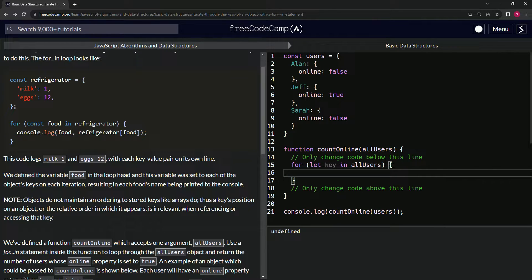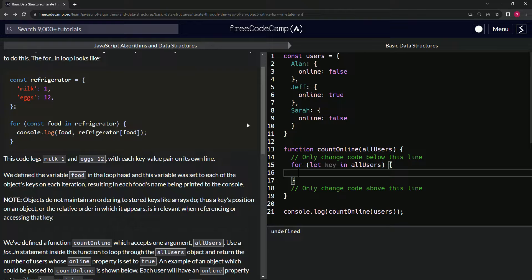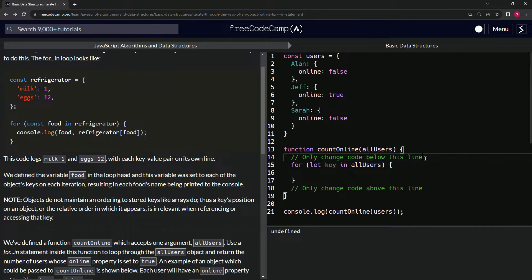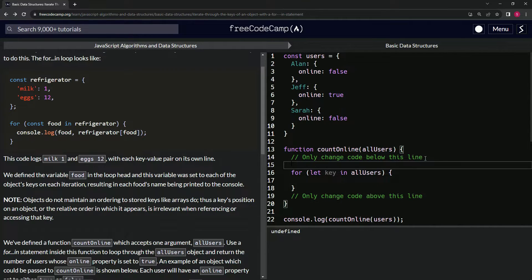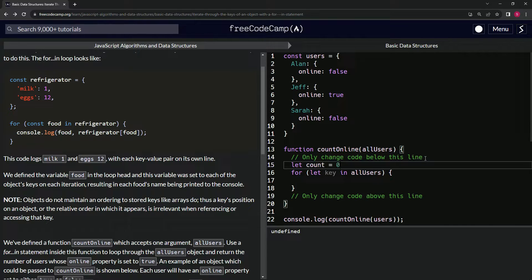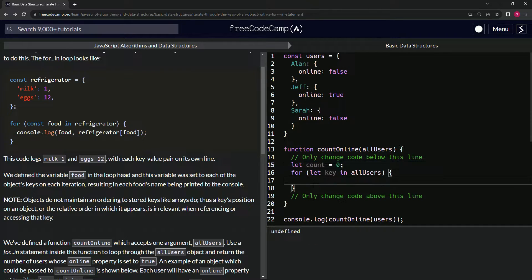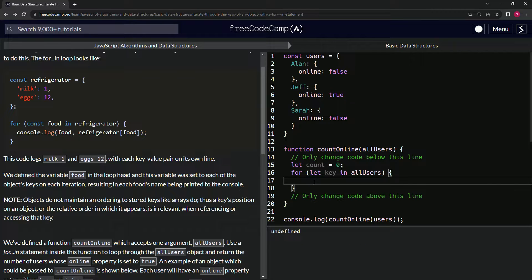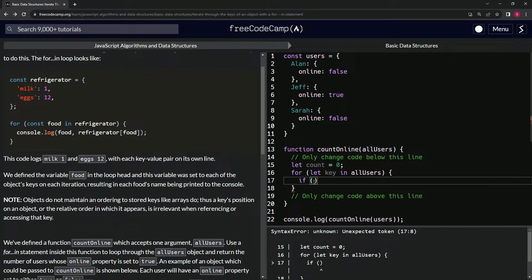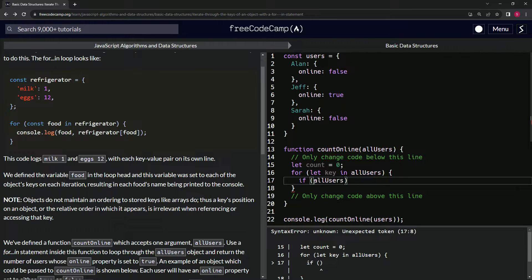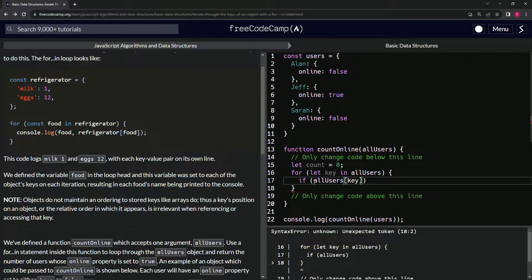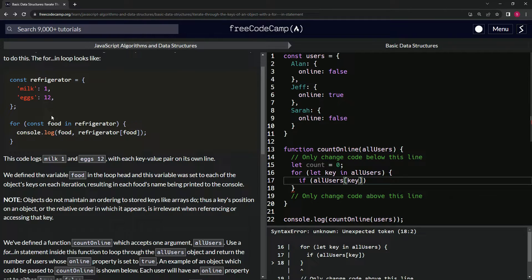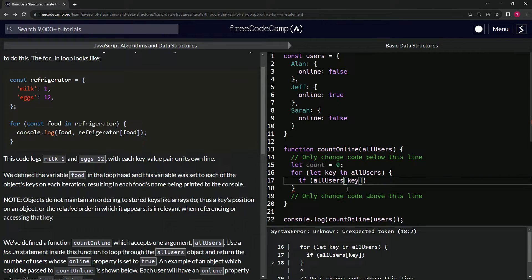So let's come down here and we're going to say something like this. What did we want to do? We wanted to see if it's true, we're going to add it to a count. Also, let's come in front of this thing and say let count equals zero, so we can add something to this count. So what we're going to do here is we're going to say if, and then we're going to say allUsers[key].